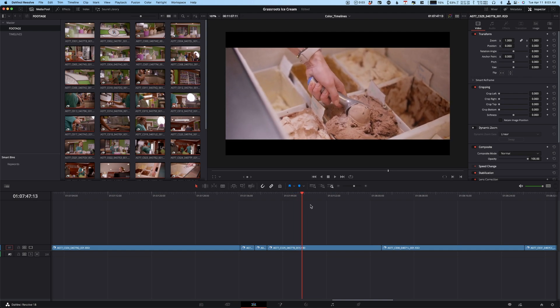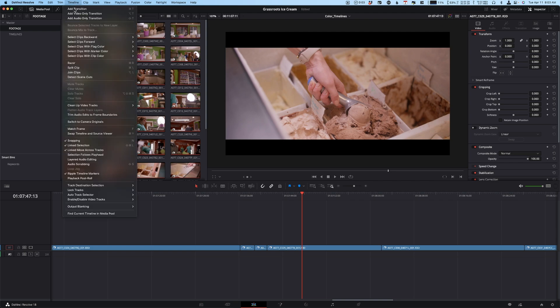So again, it's Timeline, Output Blanking, and then you can choose any that you want. You can also reset it, so I can say okay, get that out of there, I want to go back to 16 by 9 or whatever aspect I'm working in.